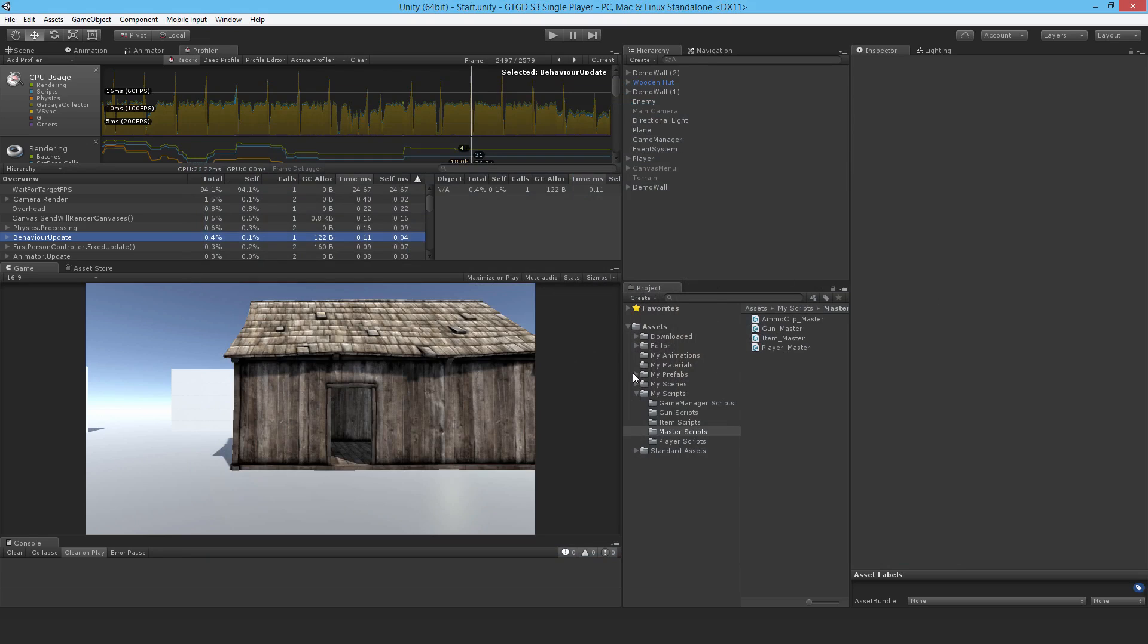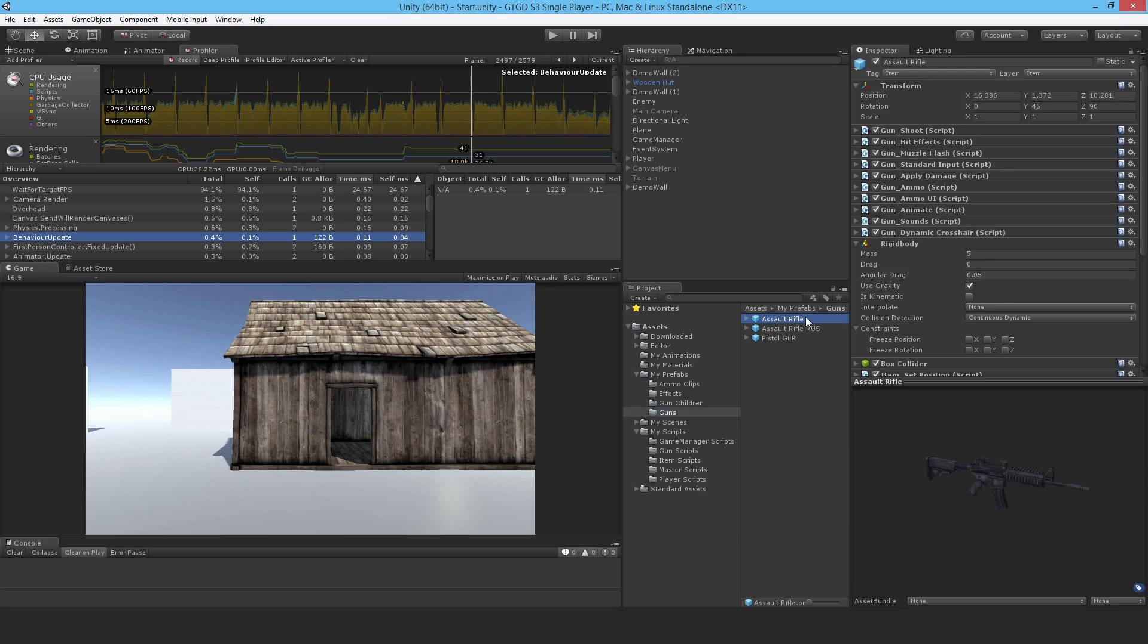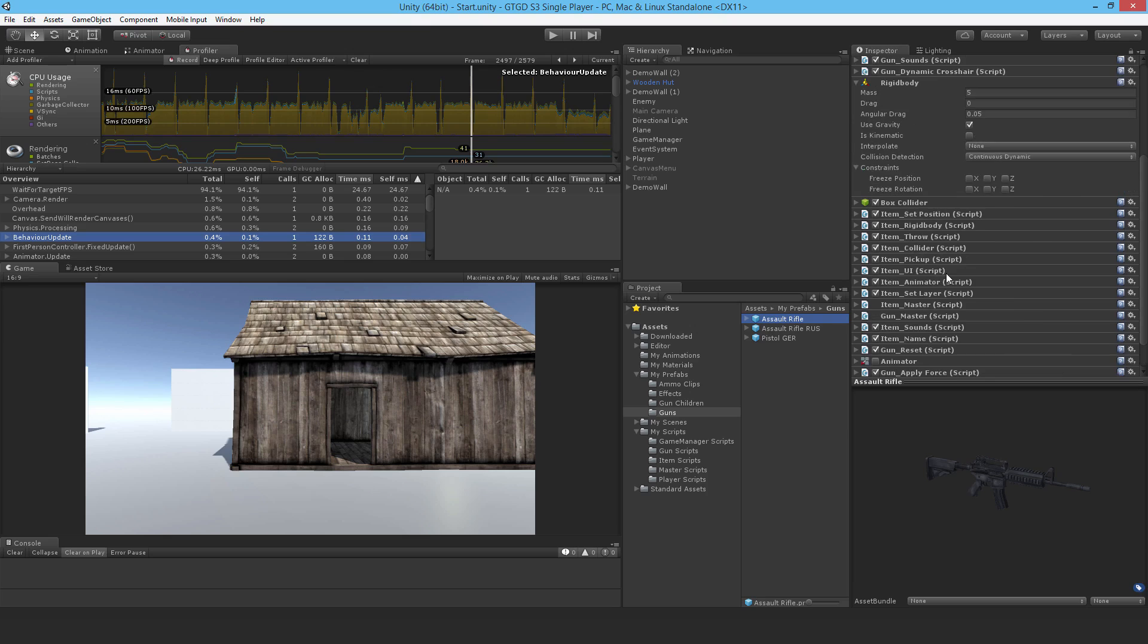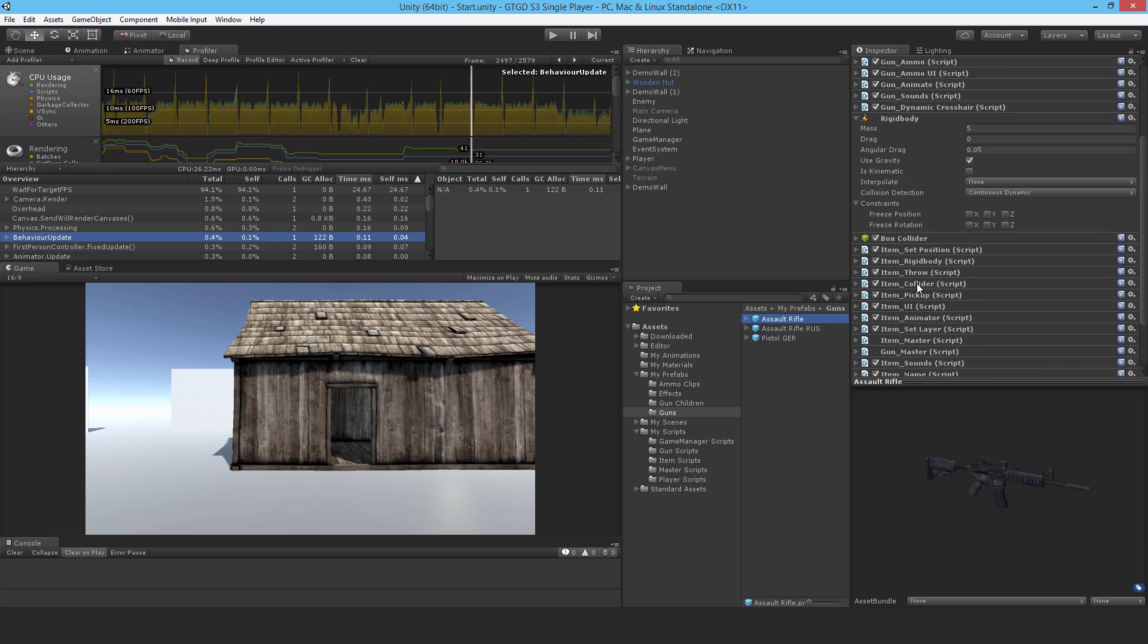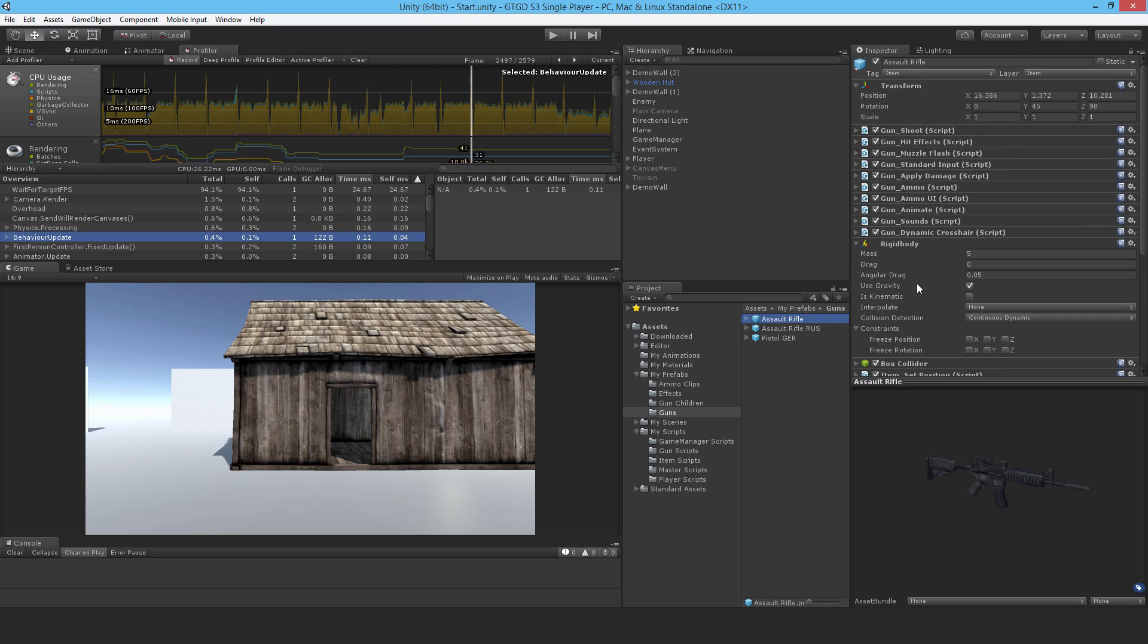So for example, I've got my prefabs here, the guns. If I click on this gun here you'll be able to see that it consists of lots and lots of scripts. What I've tried to achieve here is a much more modular system. So the scripts do very specific actions.